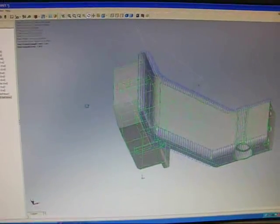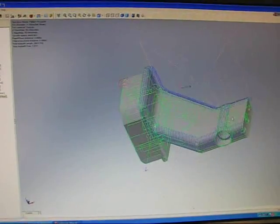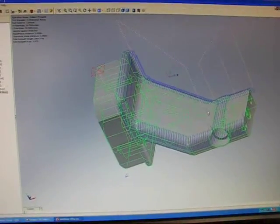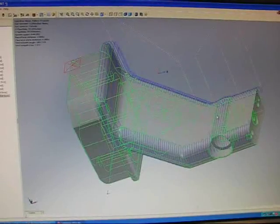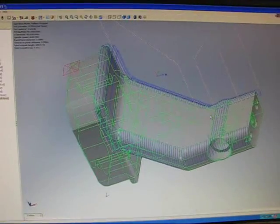In the next segment, we're going to show you how we assign toolpath, and then eventually in segment three, we'll show you how this part is actually produced on the CNC.